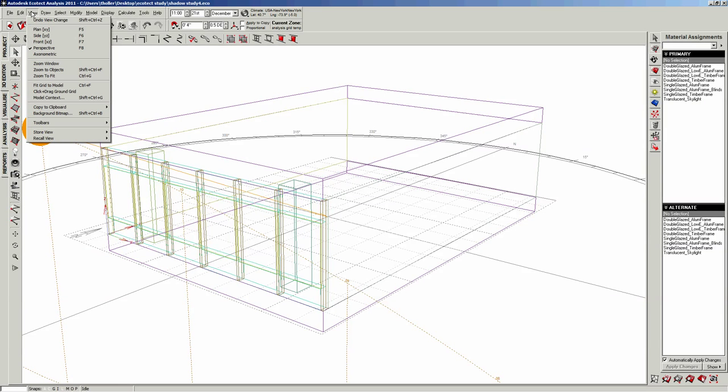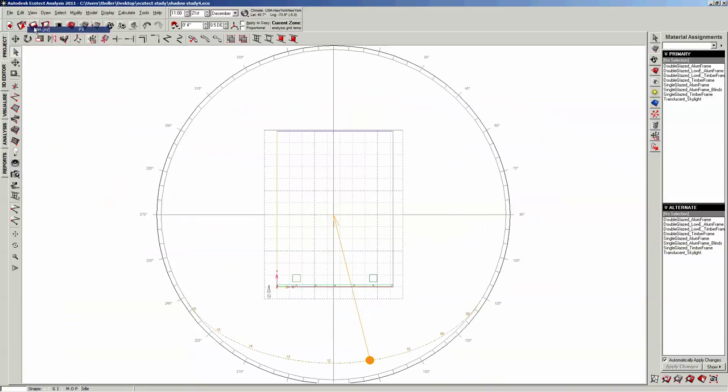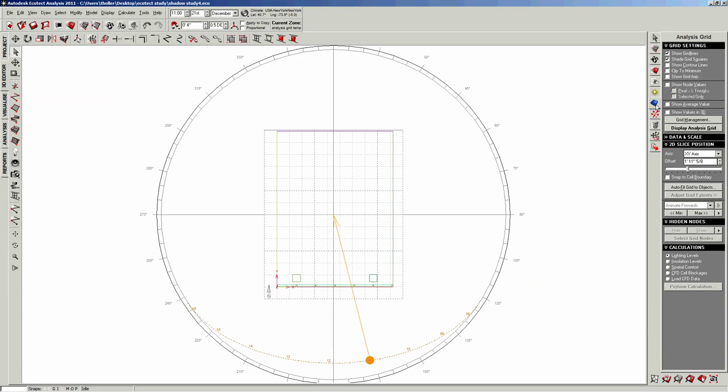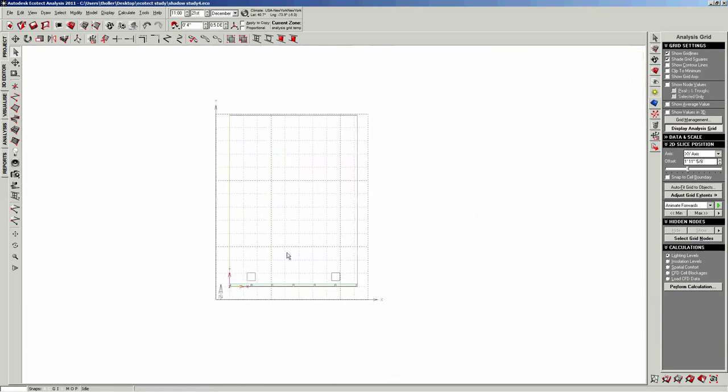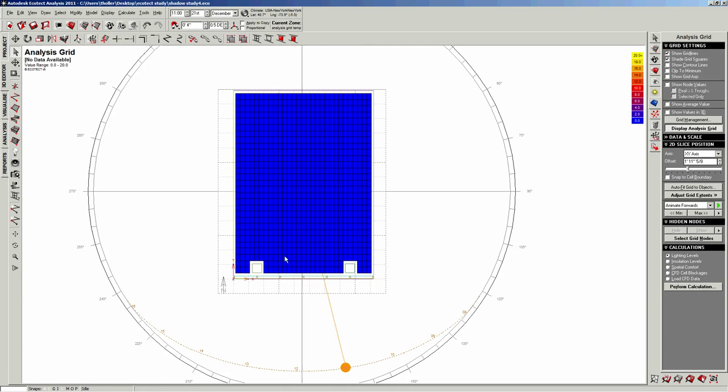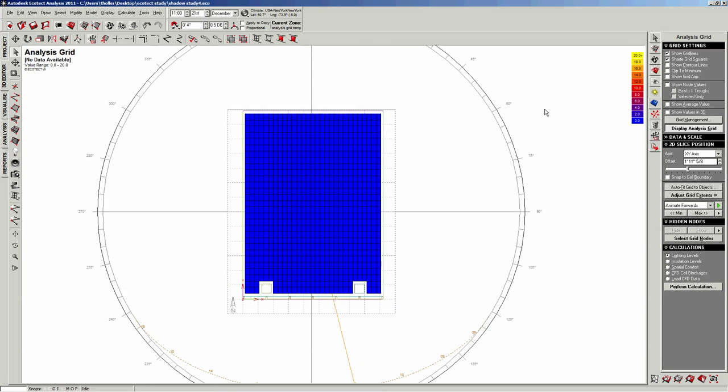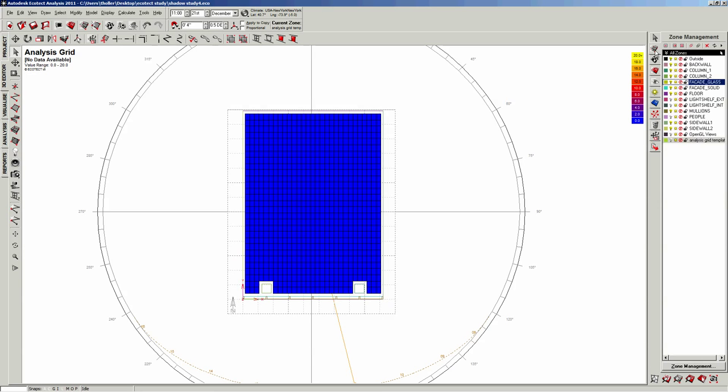Okay, now I'm going to back into my plan view. I'm going to turn the analysis grid back on. Still saved the information. We have all the materials set up. The analysis grid templates are closed off.